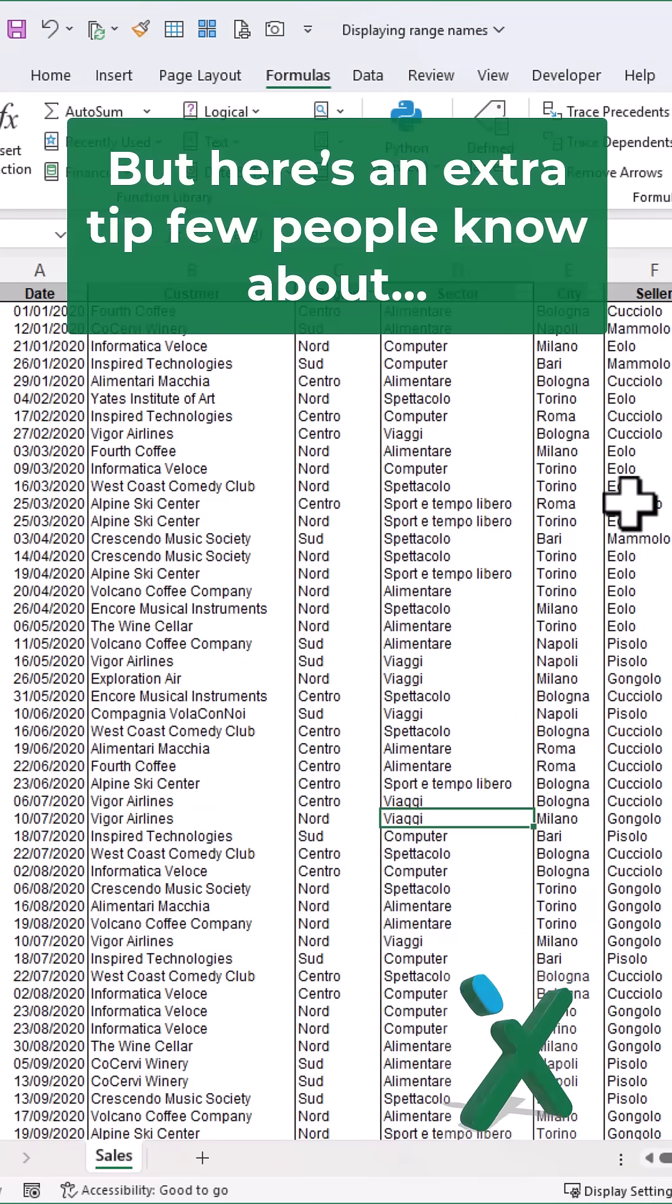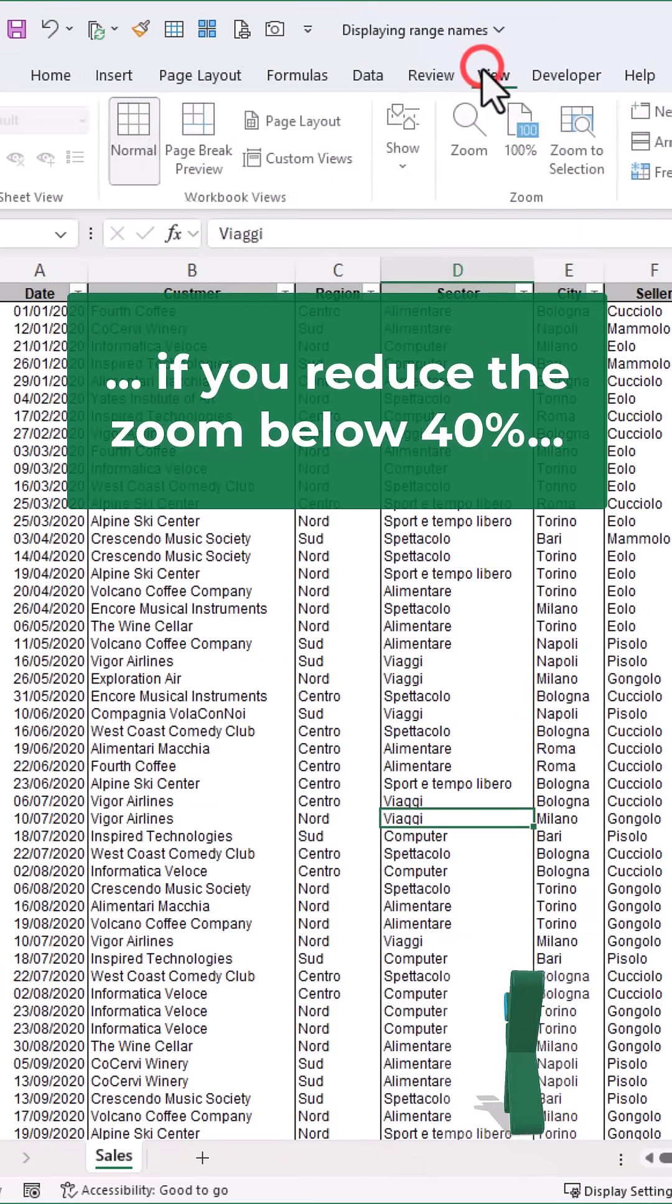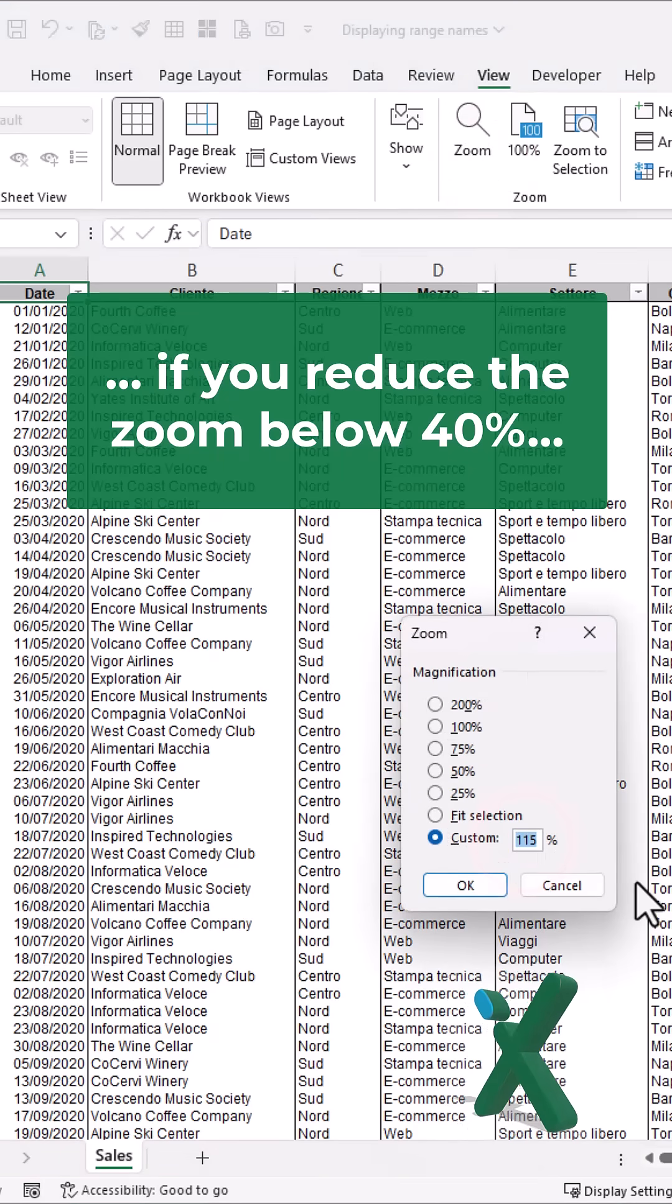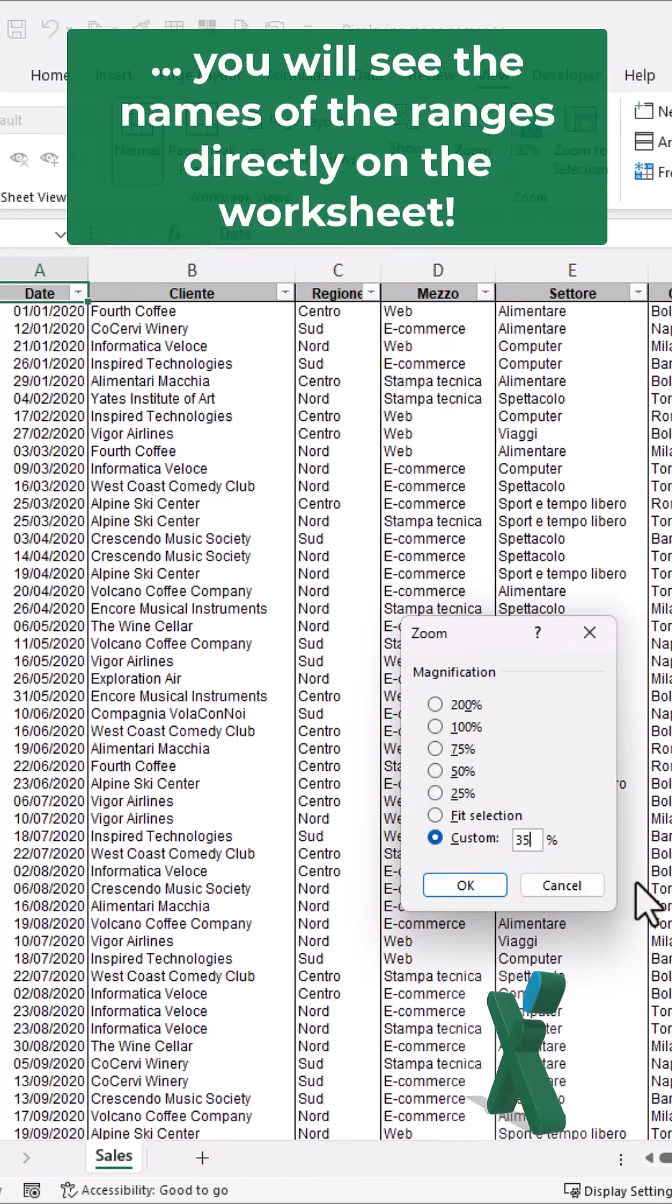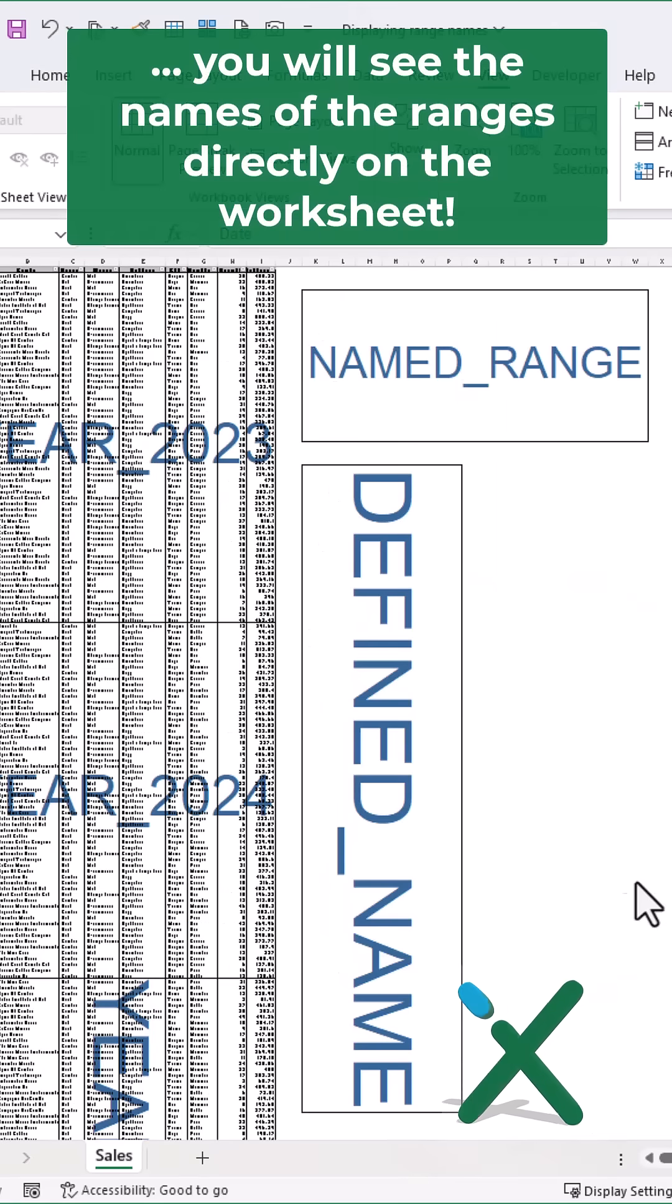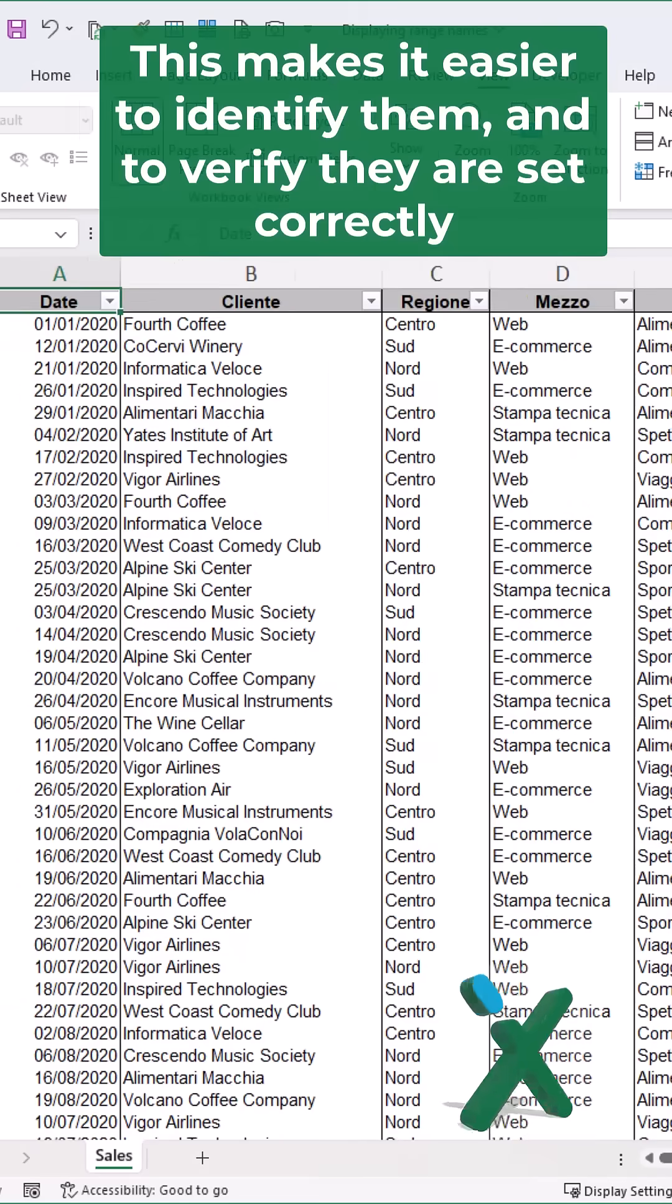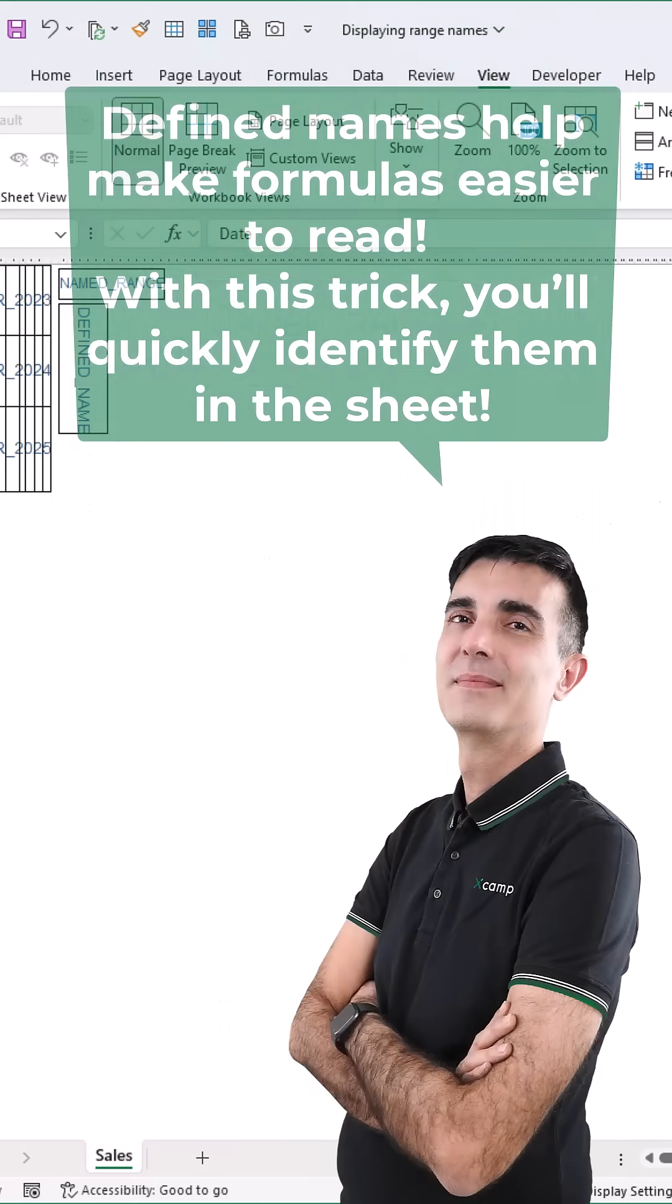Here's an extra tip few people know about. If you reduce the zoom below 40%, you will see the names of the ranges directly on the worksheet. This makes it easier to identify them and verify they're set correctly.